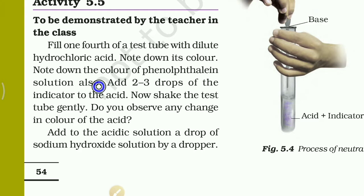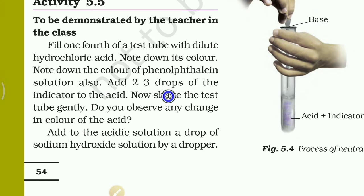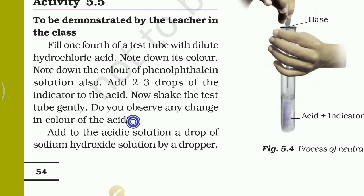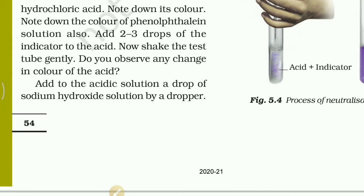Note down the color of the Phenolphthalein solution also — it is colorless. Add two to three drops of the Phenolphthalein indicator to the acid. Now shake the test tube gently. Do you observe any change in the color of the acid?